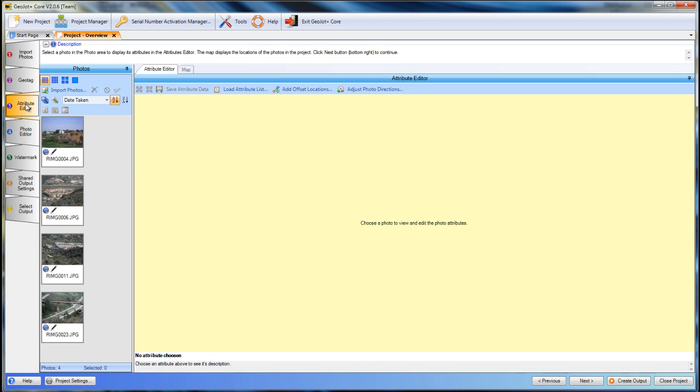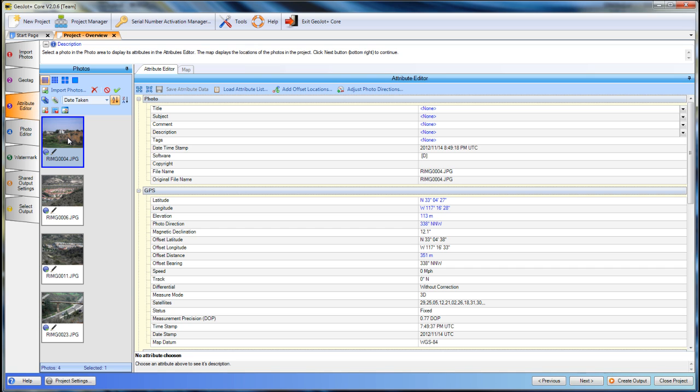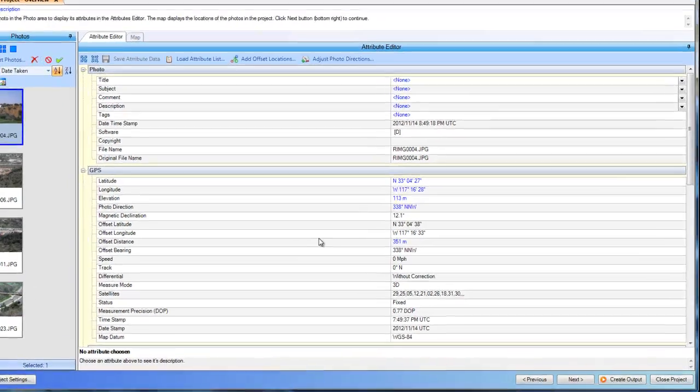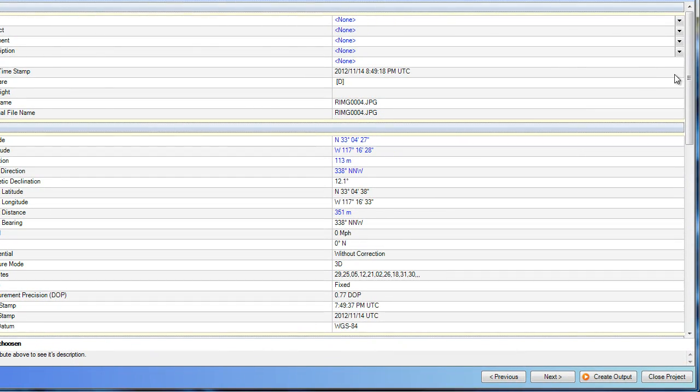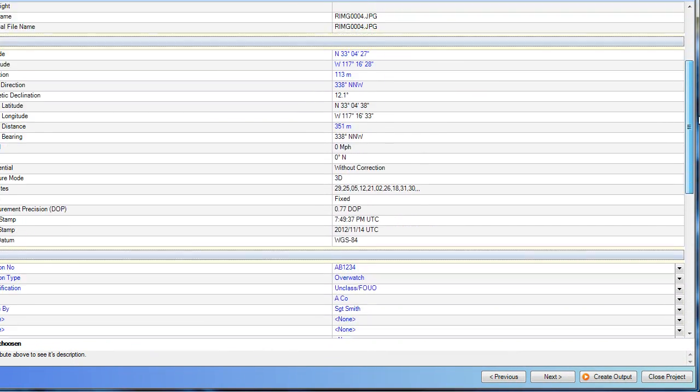So moving on to the attribute editor. If we select any one of our photos, we will see the metadata that was collected when we took the photograph.